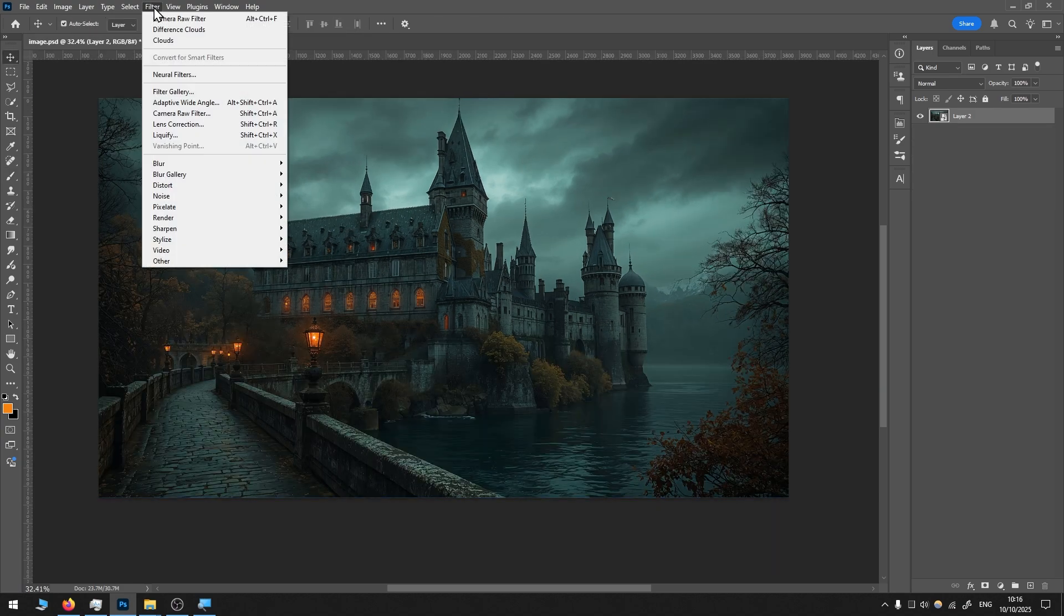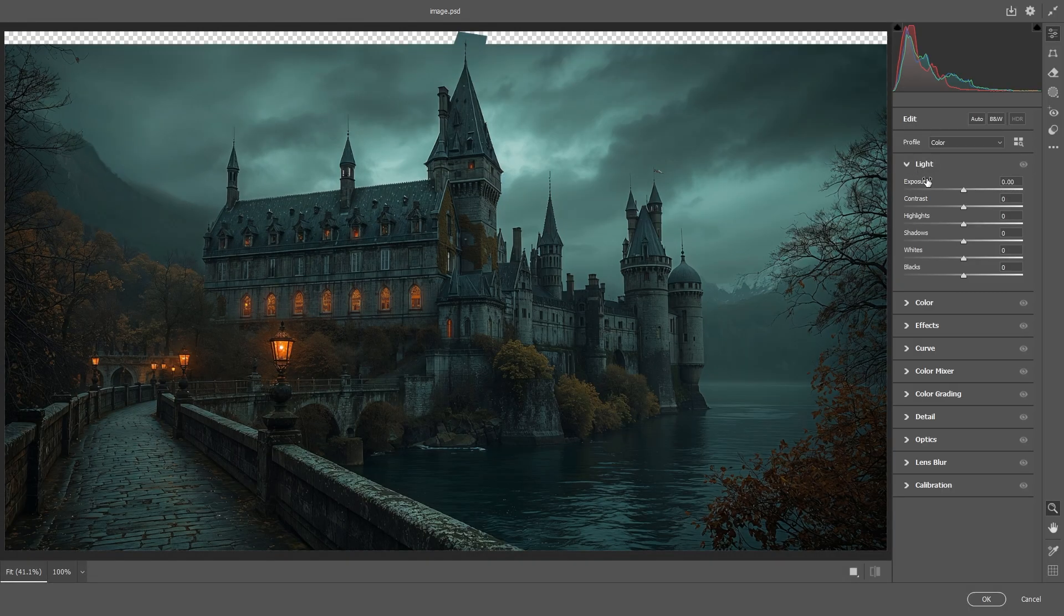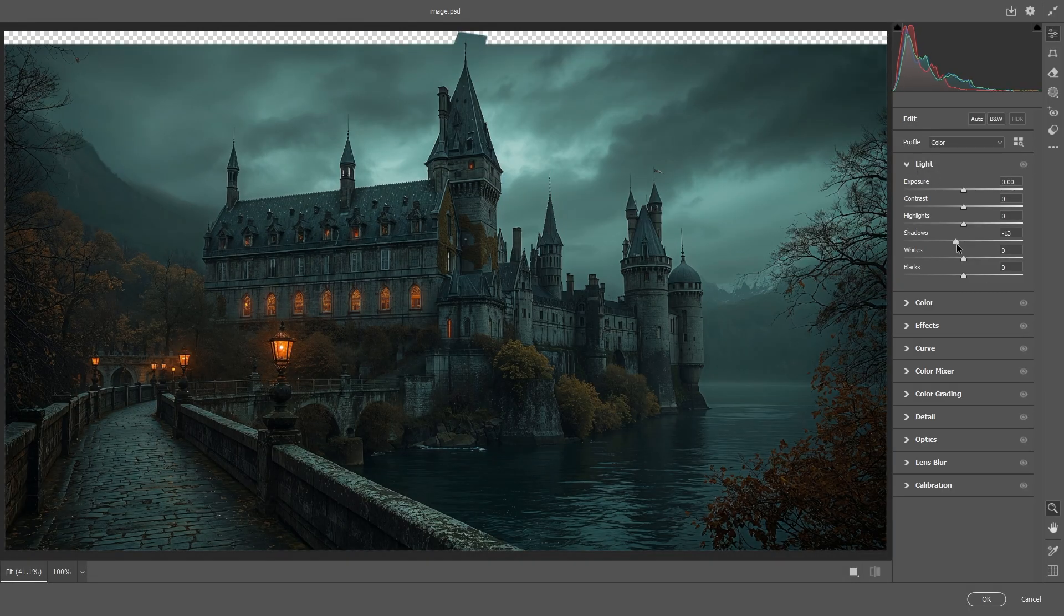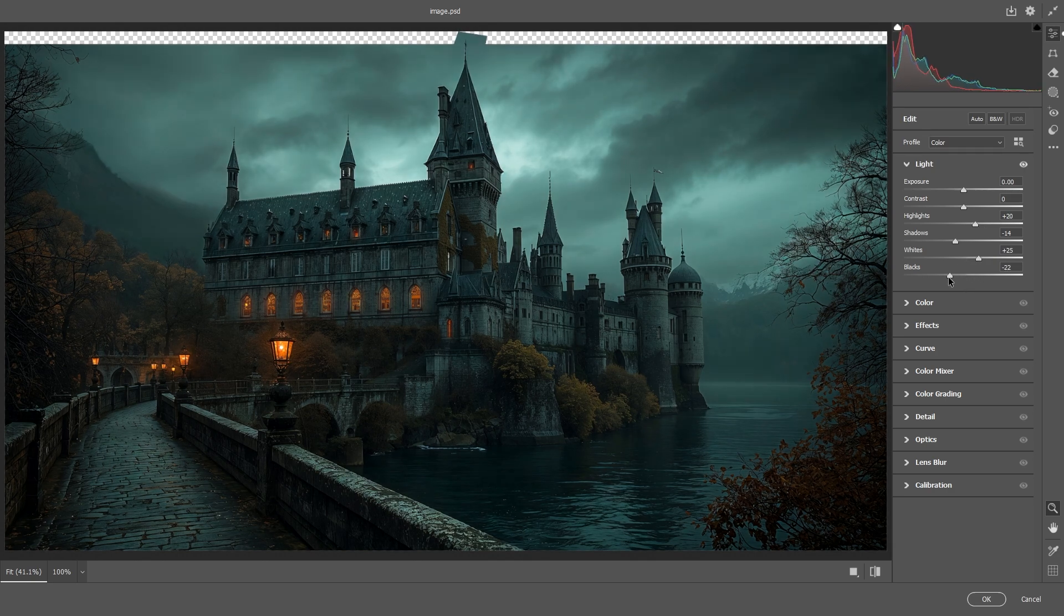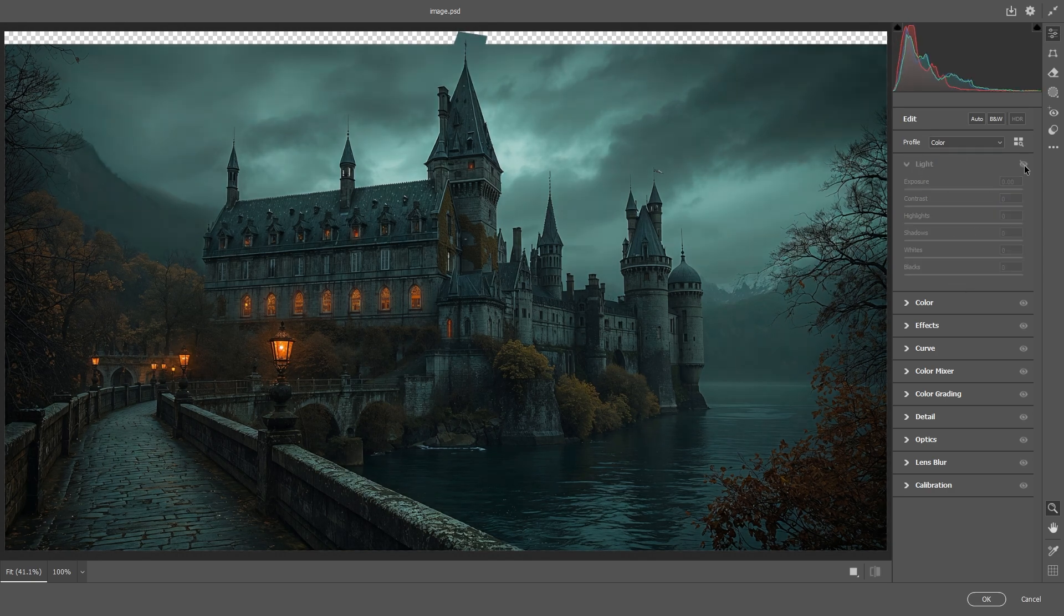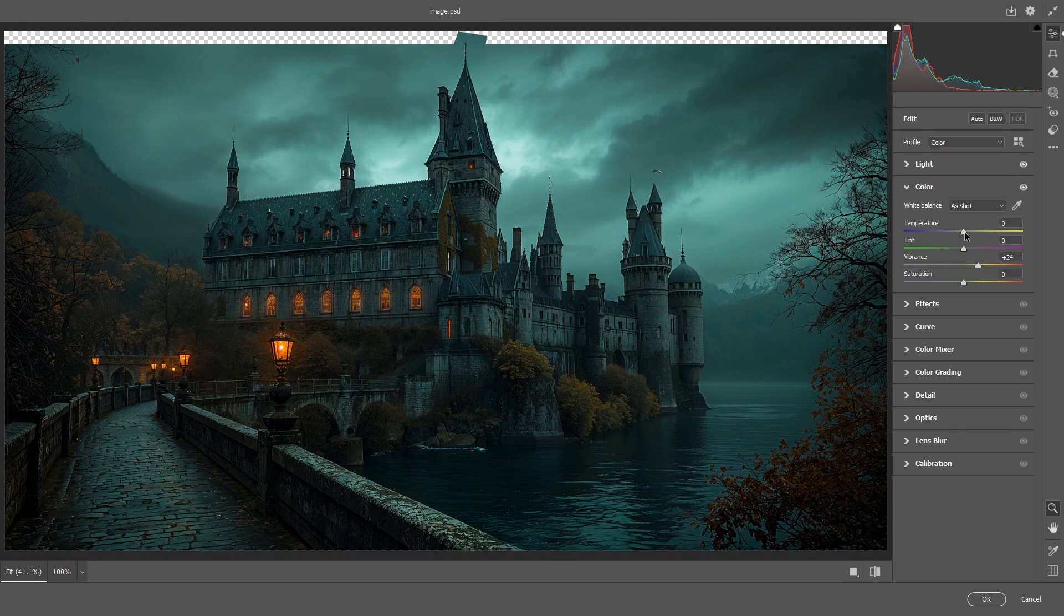The last thing I like to do is go to Filter and use Camera Raw filter. Here I start with light. You can see before and after. Then I go to color. I normally add a little bit of vibrance.